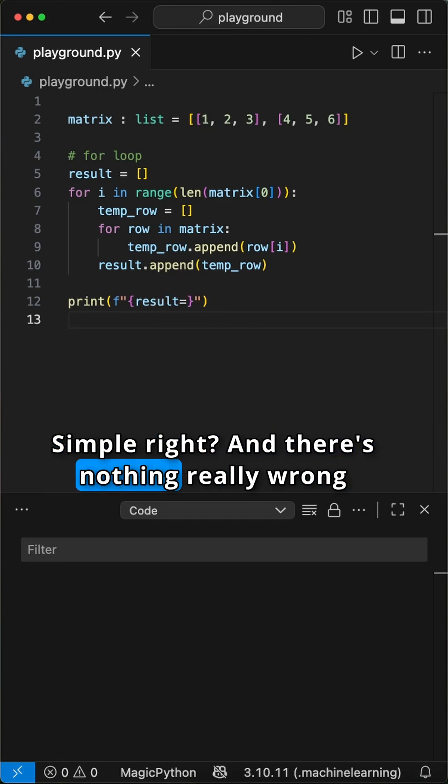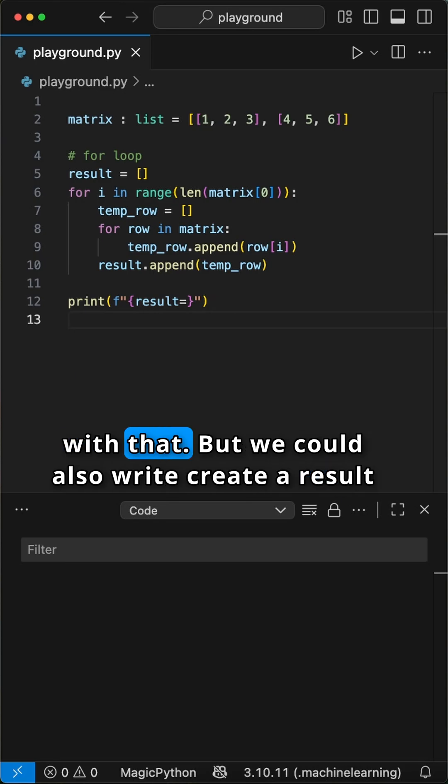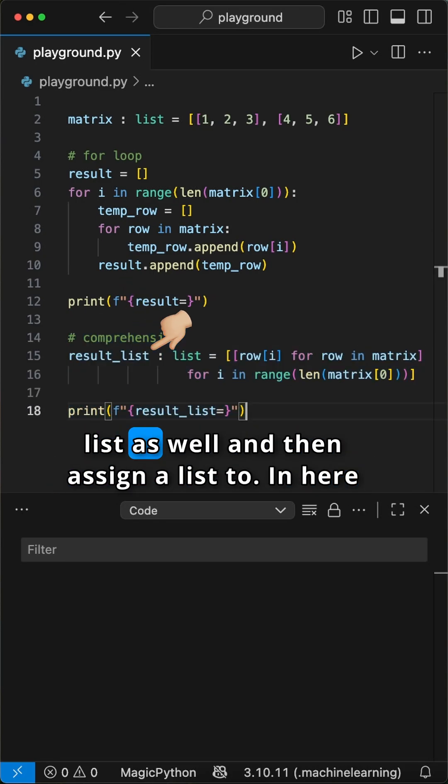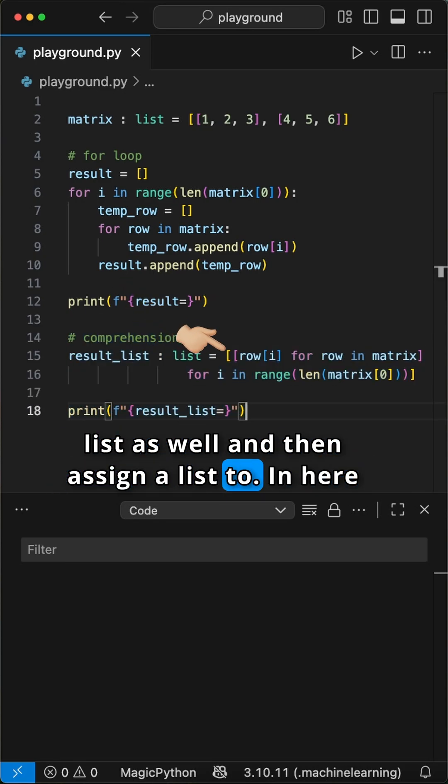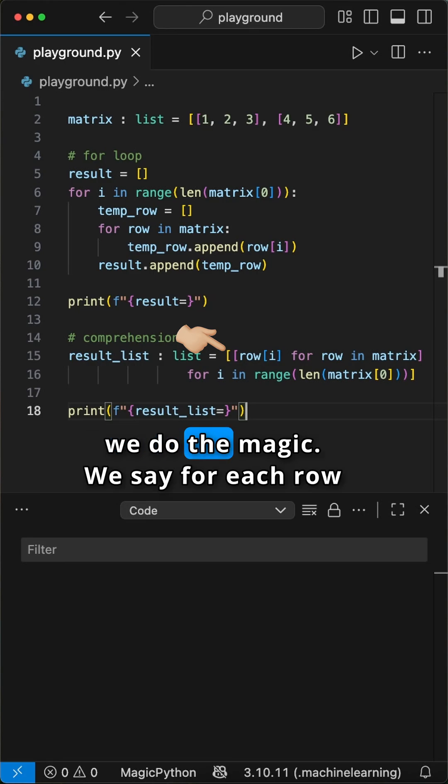Simple right, and there's nothing really wrong with that. But we could also write, create a result list as well, and then assign a list to. In here we do the magic.